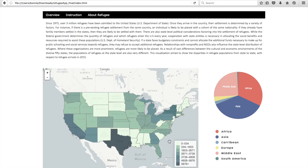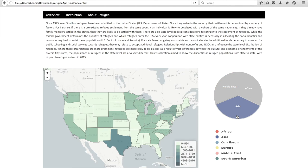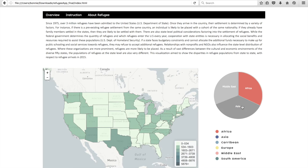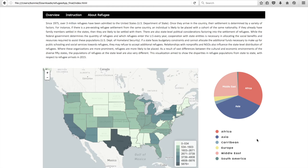To see a breakdown of refugees from a specific continent, click on a specific section in the pie chart. As you can see, by clicking on the Asia section of the pie chart, the choropleth map will be filtered to only show the distribution of Asian refugees. In order to view a composite of multiple continents, click on multiple sections of the pie chart — here I'm selecting Asia, Africa, and the Middle East. To remove continents from the distribution, unclick them. Unclicking all of the continents will allow the visualization to return to the default setting of all continents.